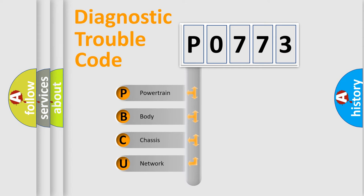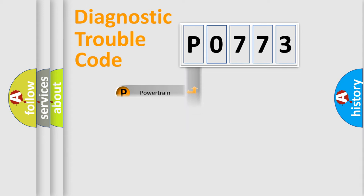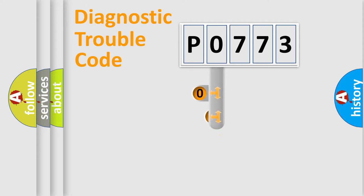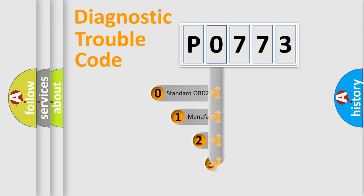We divide the electric system of automobile into four basic units: Powertrain, Body, Chassis, Network. This distribution is defined in the first character code.